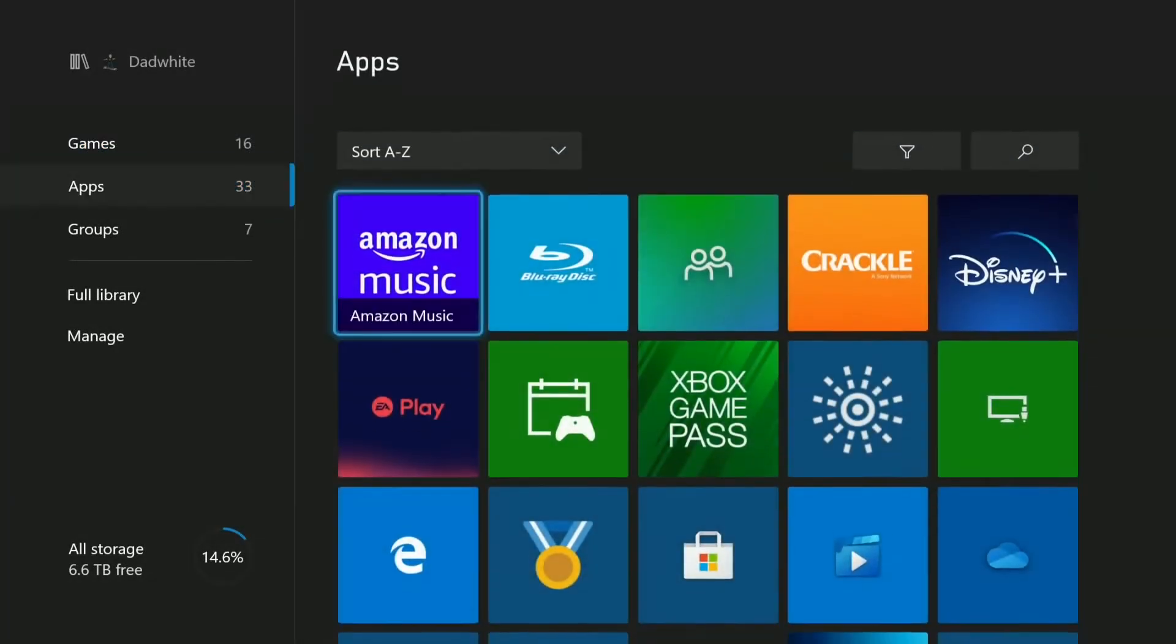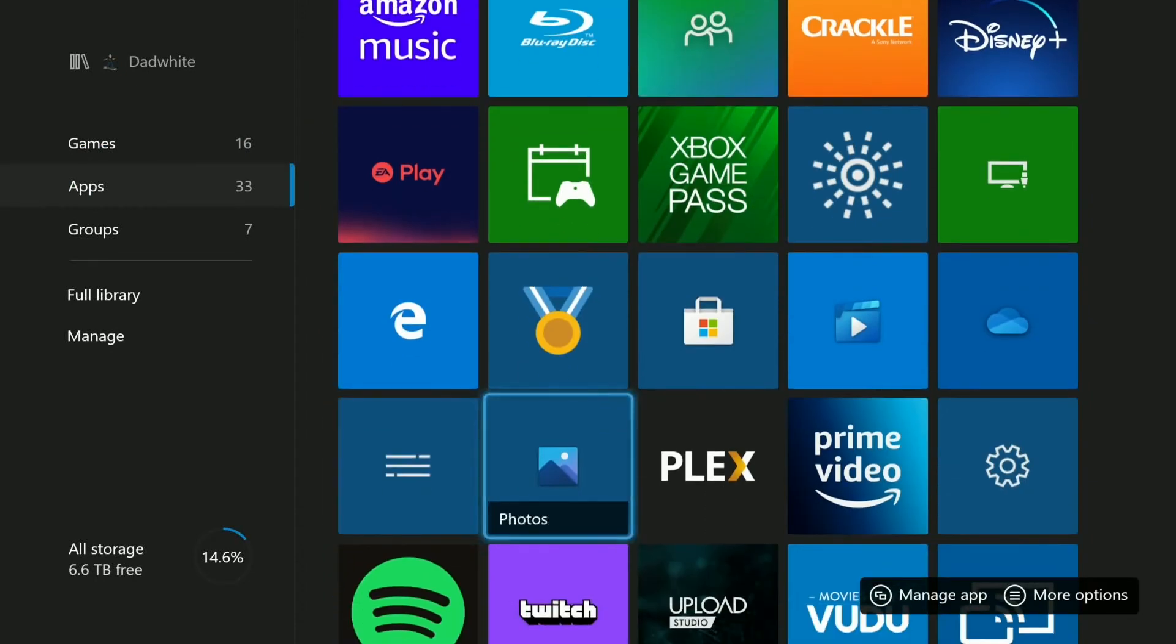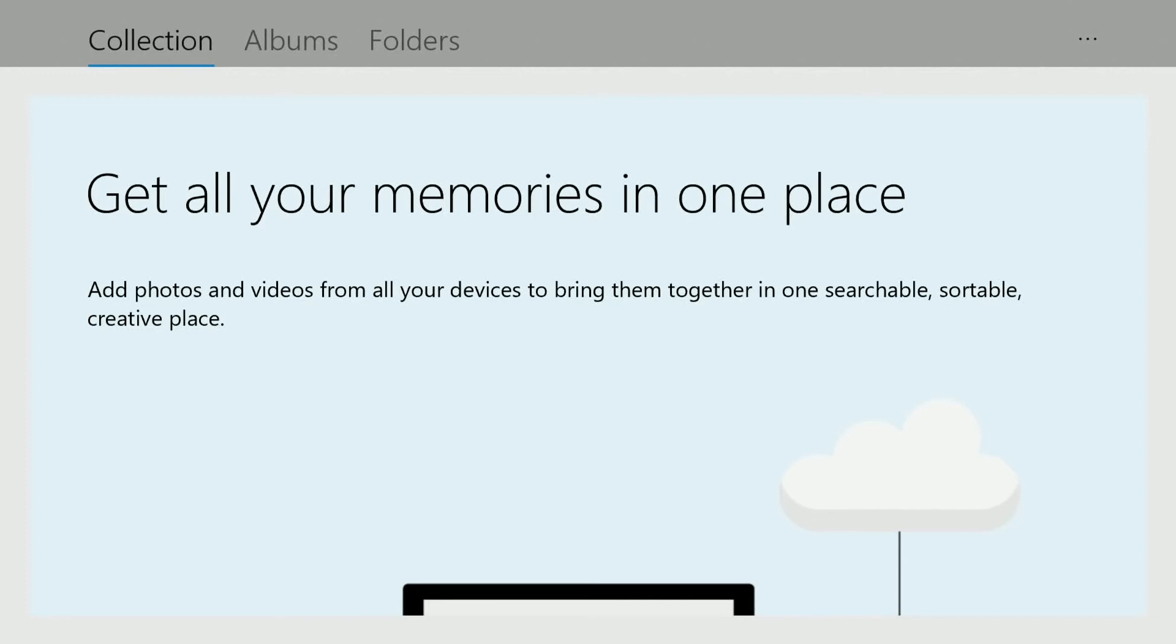Now the next one we want to make sure we launch is Microsoft Photos, so that way it builds up an inventory of all your photos. Okay, so at this point we've launched Microsoft Photos. And right now there's nothing in the collection. What it's got to do is it's got to go out and actually read OneDrive.